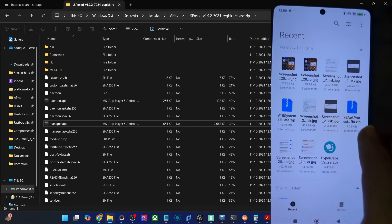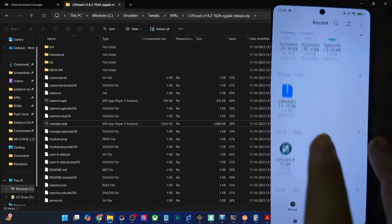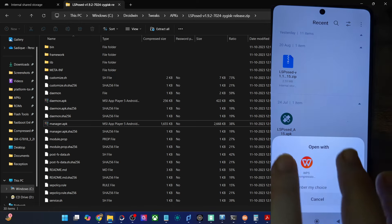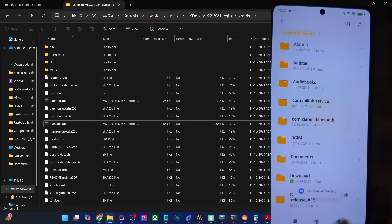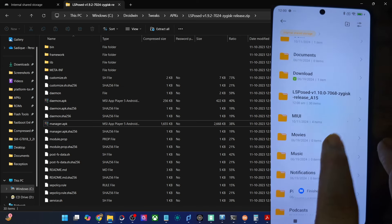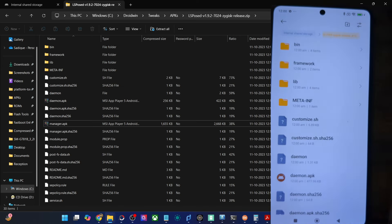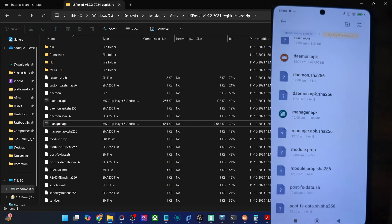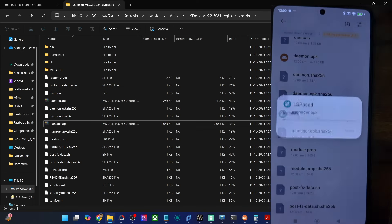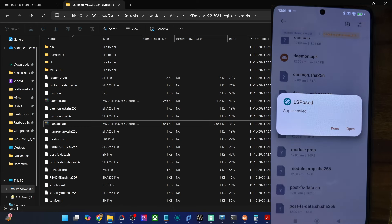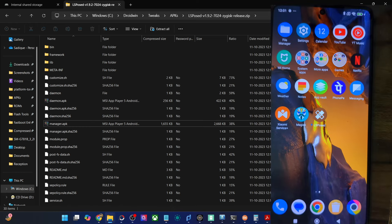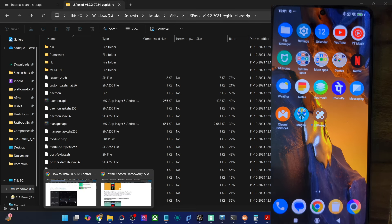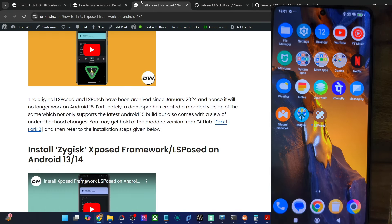If you haven't extracted it, simply extract the LSPosed zip file and choose extract. It will extract and you will get all the files. This is the manager.apk file — simply install the APK file and now we have the LSPosed app as well. Now that we have installed LSPosed and the LSPosed APK, let's proceed ahead with the next step.